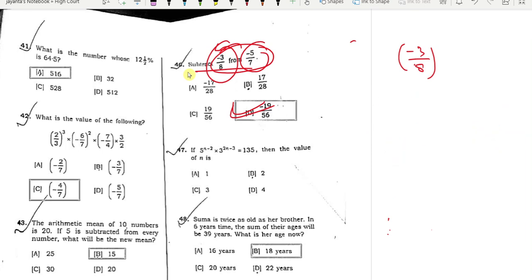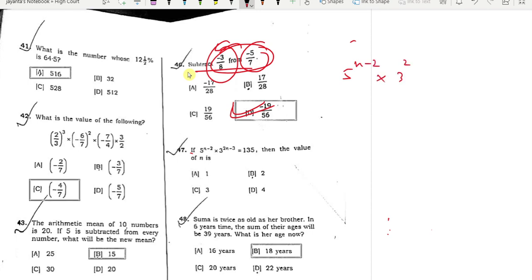Question 47 is actually the answer. So if 5 times n minus 2 into 3 to the power n minus 3, divided by 5 to the power n minus 2 into 3 times 3 to the power twice n minus 3.